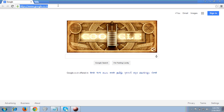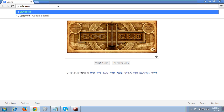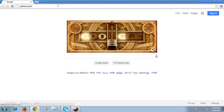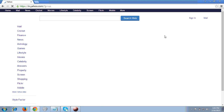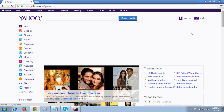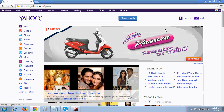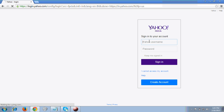To login to your Yahoo email account, type yahoo.com in your address bar. I typed yahoo.com, and then at the top right corner you will see a 'Sign In' link, so I clicked on that.